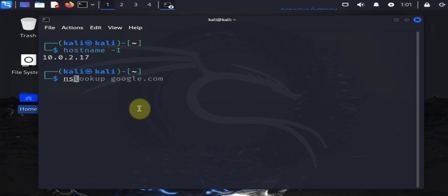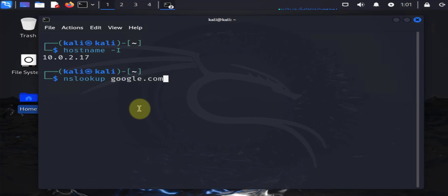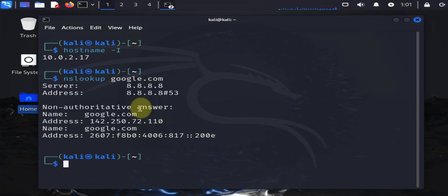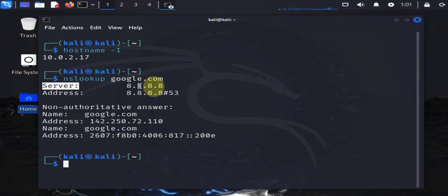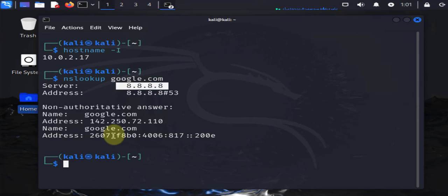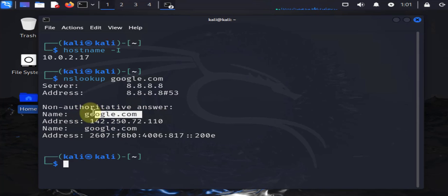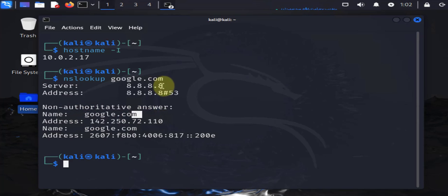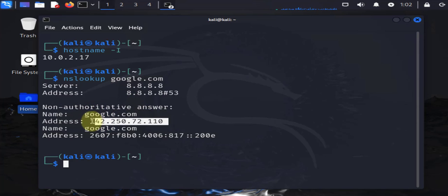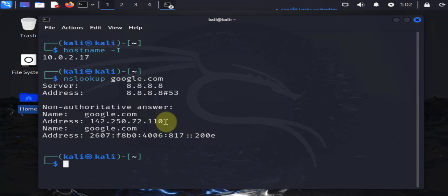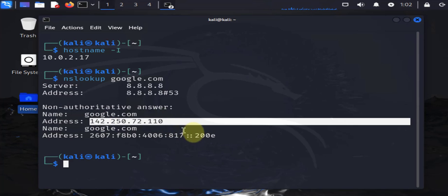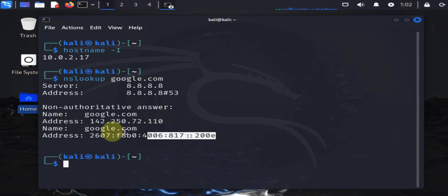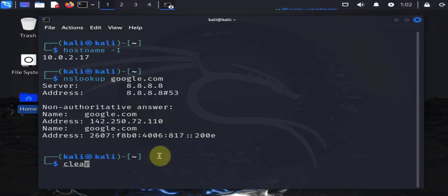The first one is just doing nslookup and then type in a website like google.com. It should tell you what server you're using. The server is 8.8.8.8, that's your DNS server that you use to resolve google.com. We were able to resolve it to this IP here. Using this DNS server will resolve google.com to this IP. This is the IPv4 address, this is the IPv6 address.